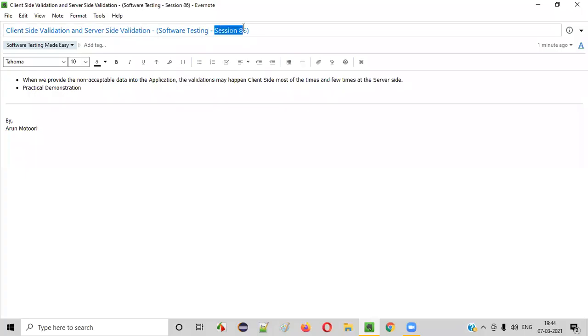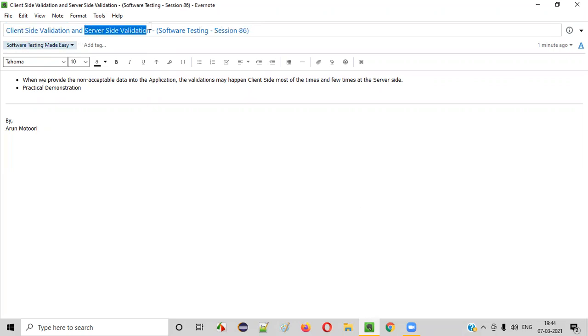Hello all, welcome to session 86 of Software Testing Made Easy Course. In this session, I'm going to explain about client-side validation and server-side validation. So let's get started.